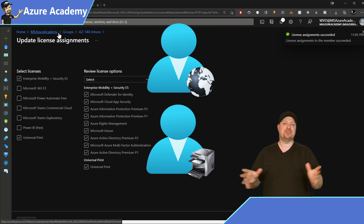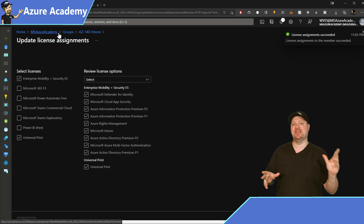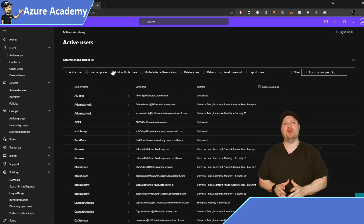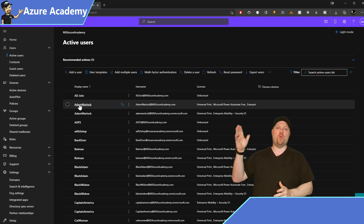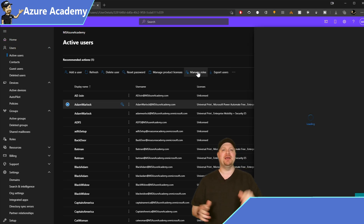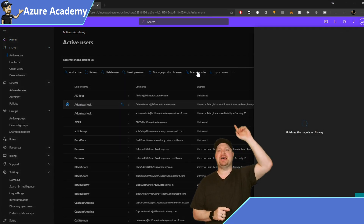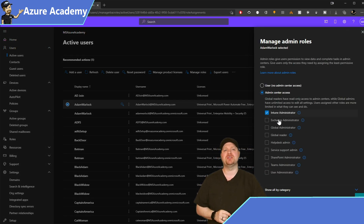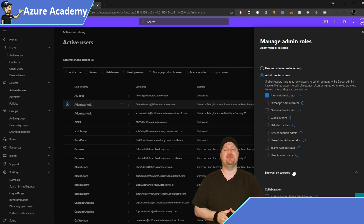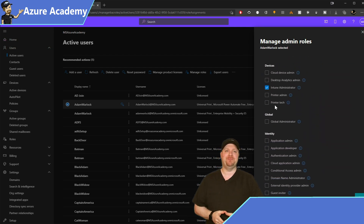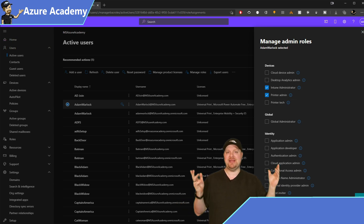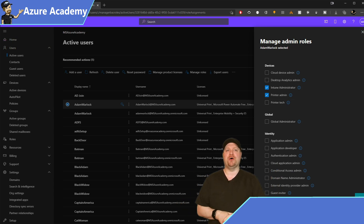Just so you can see what that experience looks like, here is the Office admin portal. I'll take one of my users and click up here at the top for roles. On the side, we'll give them the role of print admin. Hit save at the bottom, and then you're good to go.